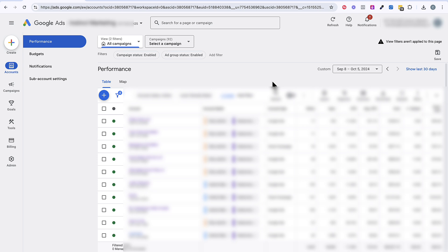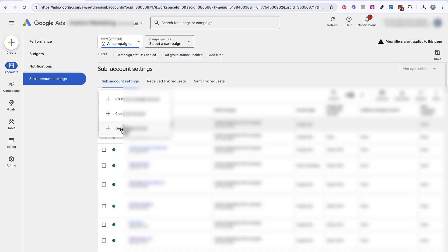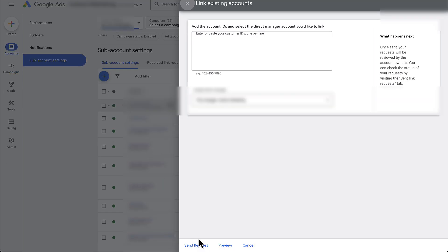And then once you have it, you're going to go on to step number three. In step number three, you're going to log into your manager account. On the left-hand side, you're going to go to accounts and then you're going to go to sub-account settings. From here you're going to go ahead and click this plus button and you're going to click link existing account. This is where you're going to paste that 10-digit account ID from your client. You're going to paste it in here, you're going to make sure your manager account, whatever it's called, is selected, and then you're going to hit send request.